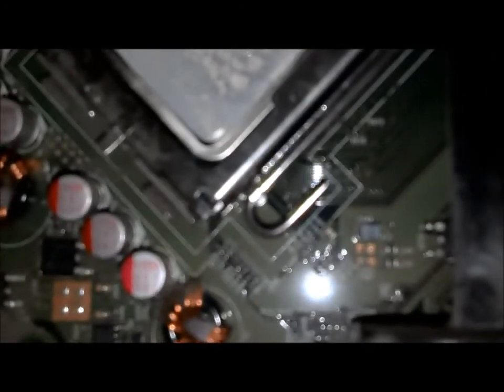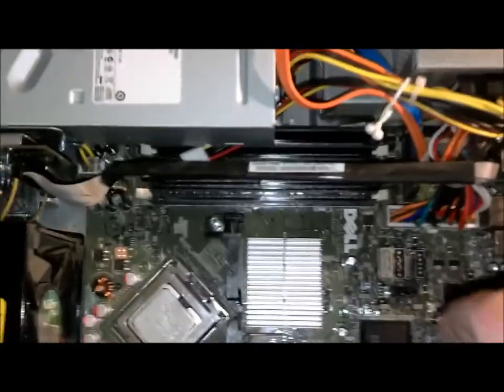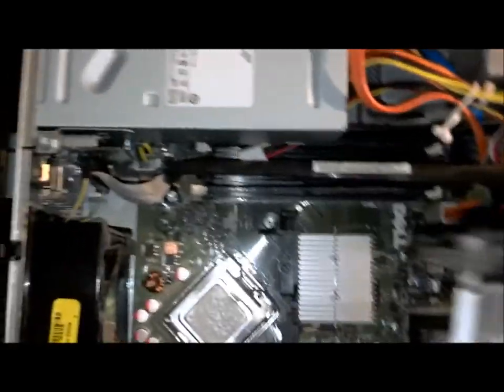And then what you're going to want to do is take your heat sink. You want to line that up in the back here. Put these hooks. Let that fall back into place. And then screw this back on.